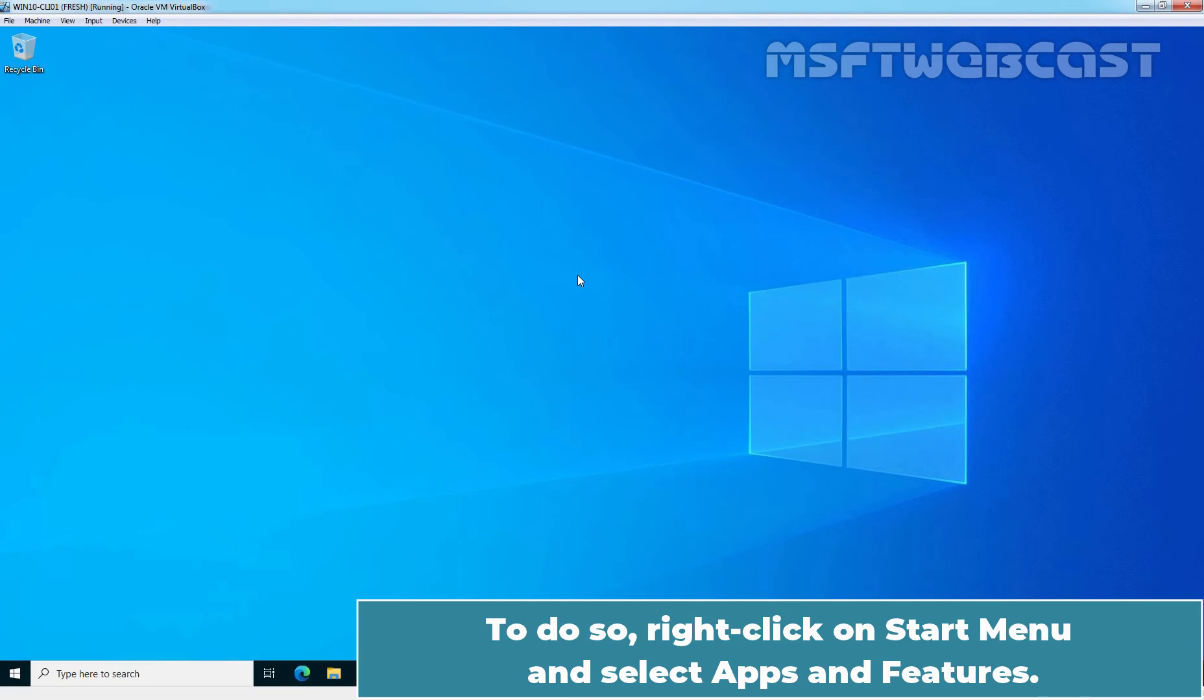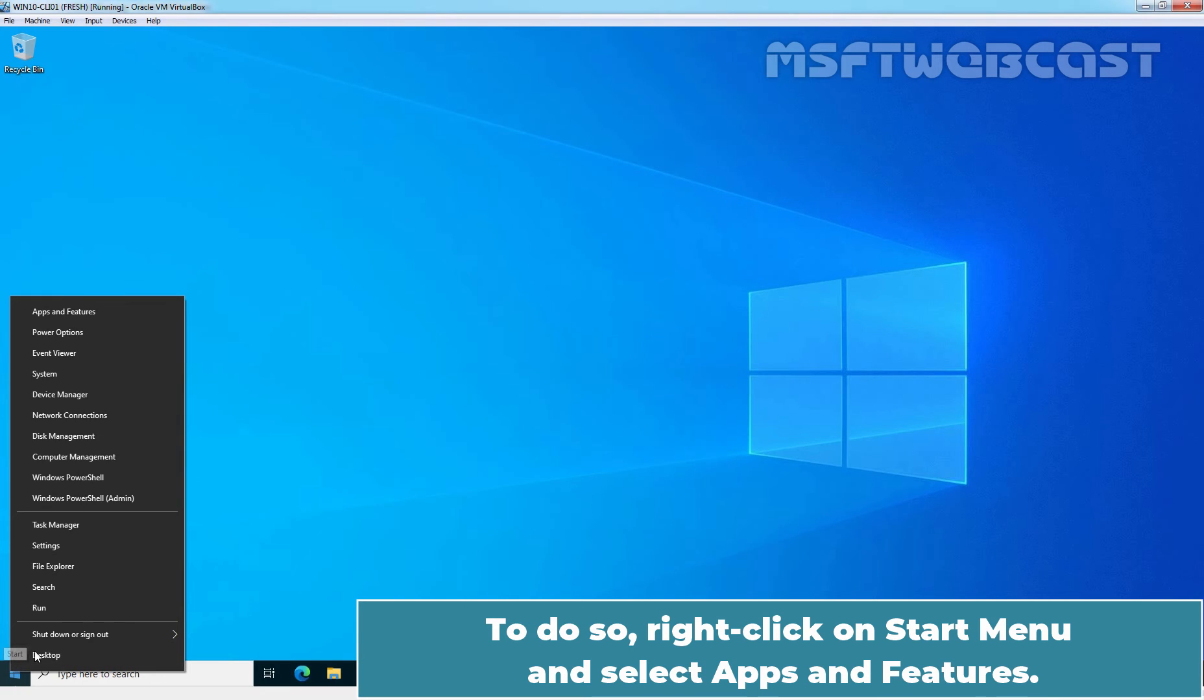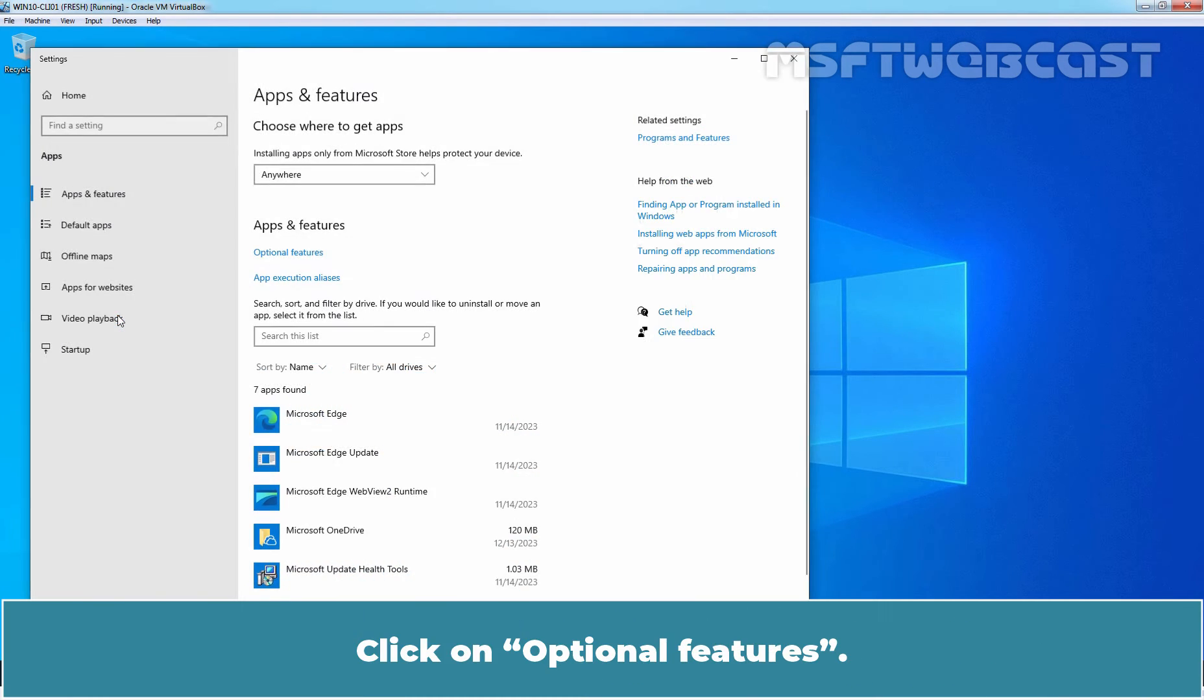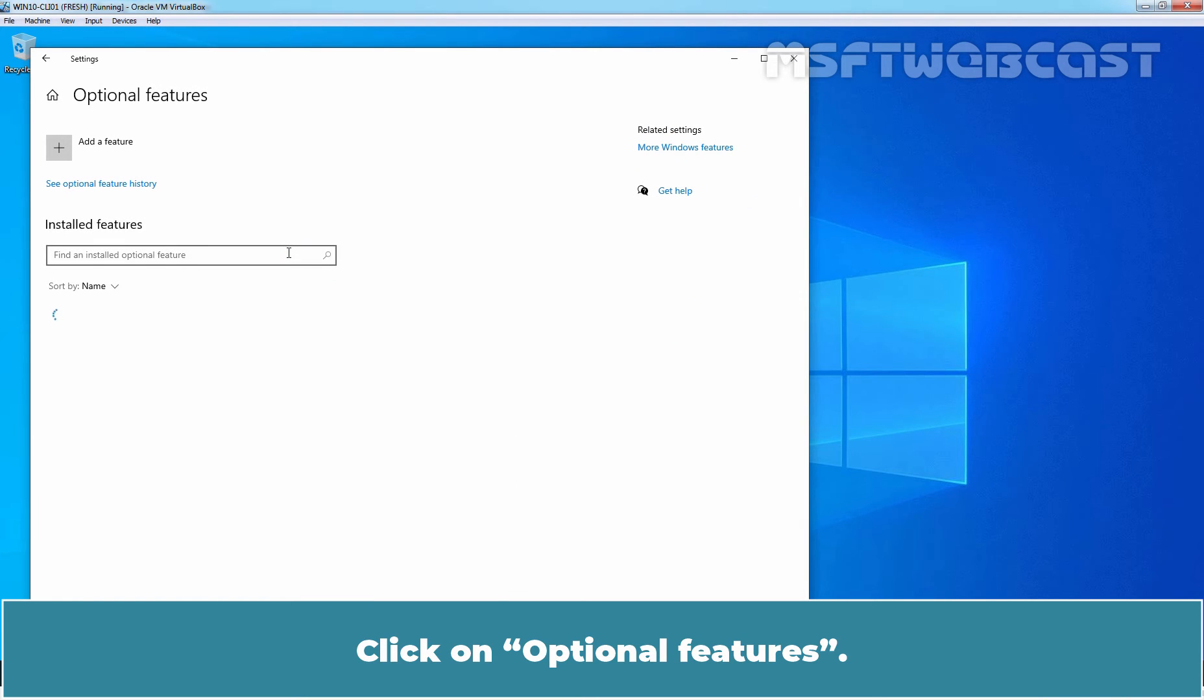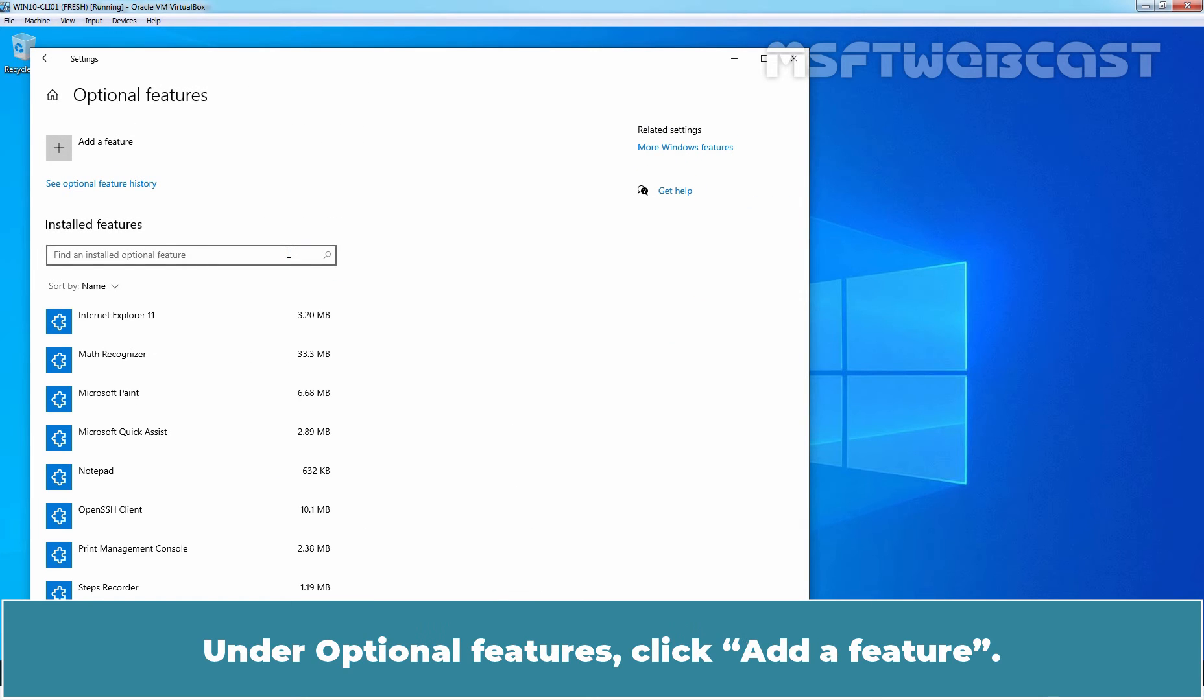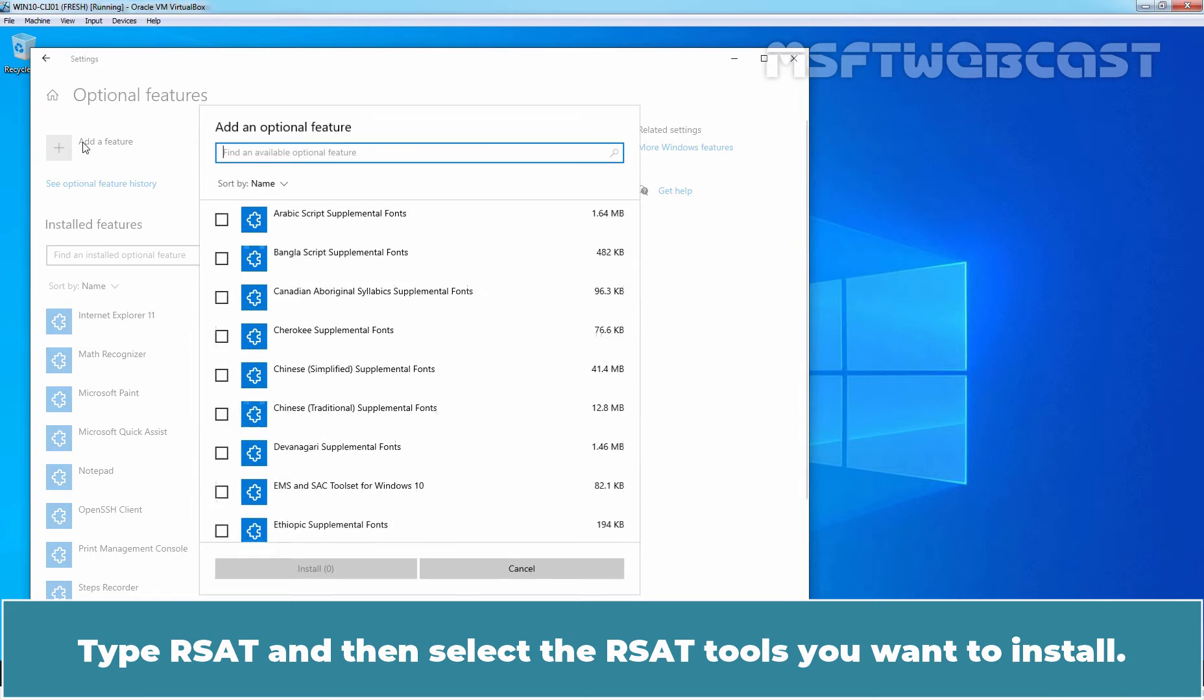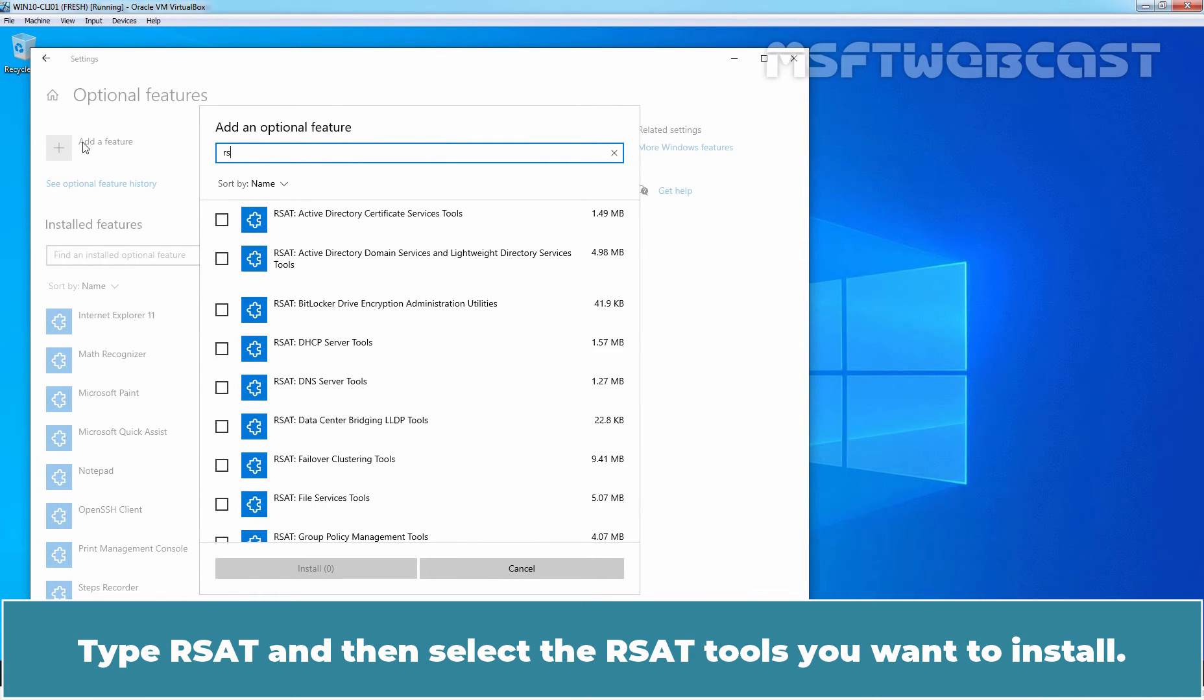To do so, right click on Start menu and select Apps and Features. Click on Optional Features. Under Optional Features, click Add a Feature. Type RSAT and then select the RSAT tools you want to install.